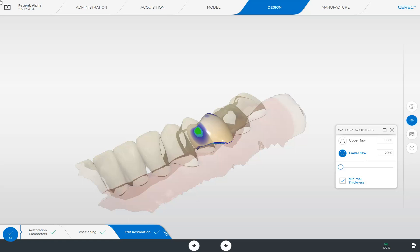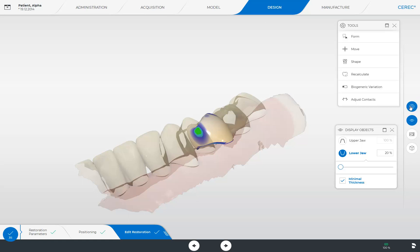For demonstration purposes only, we open our tools in the side panel. With the Adjust Contact tool, we can correct the distal, mesial, as well as occlusal contacts with just one click.